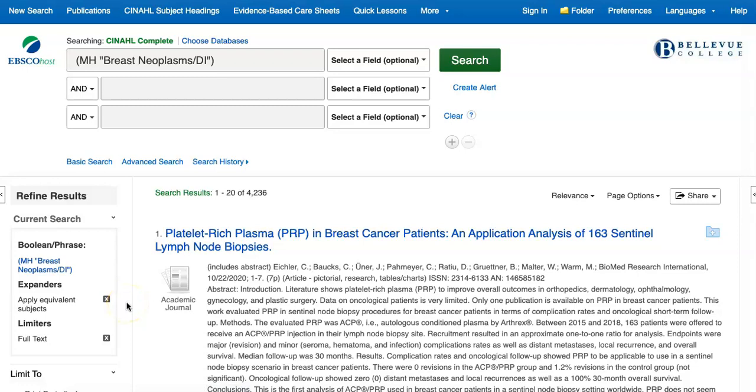After applying this filter, we have about 4,000 results. This is still a large number of results, and there are other filters we could apply, but these results are related to the aspect of breast cancer we want to learn about, and they have full text attached, so this should be a fruitful group to start our search with.